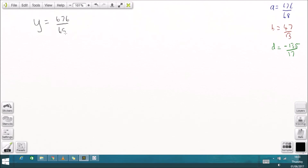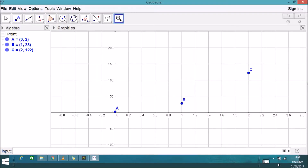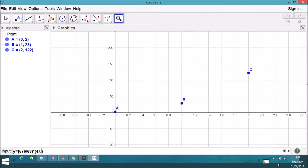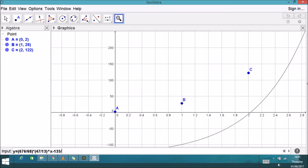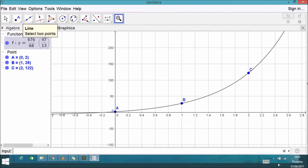So we have our three values of A, B, and D. The final equation is Y = A · B^X + D. Let's plug this into the graphing program to check the fit — and there we go, it sits through all three points quite well.